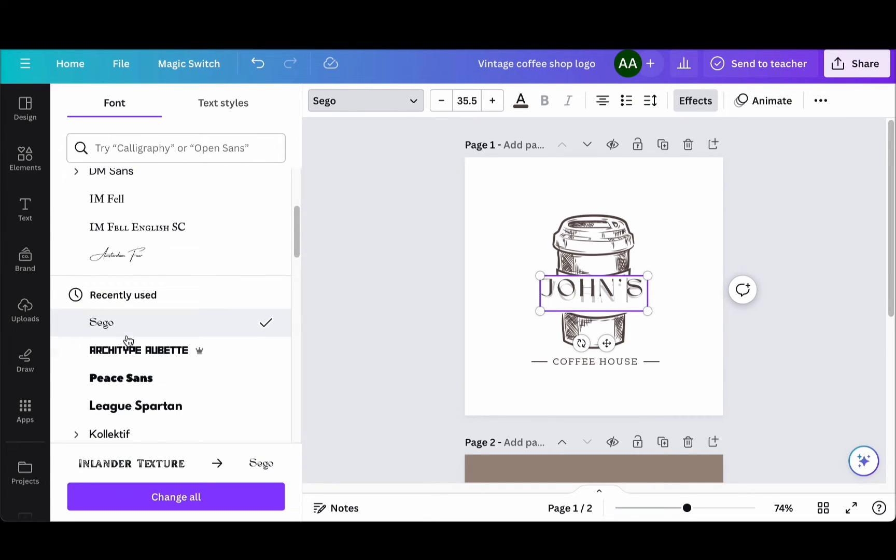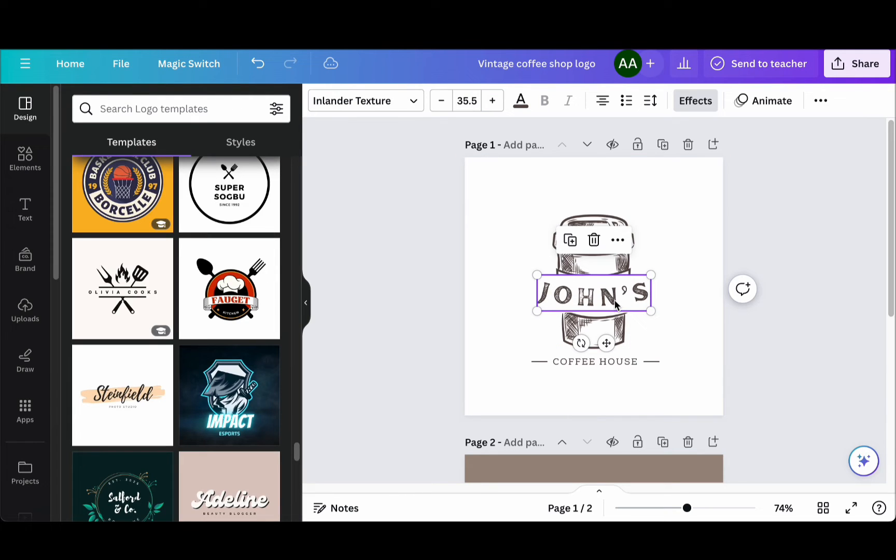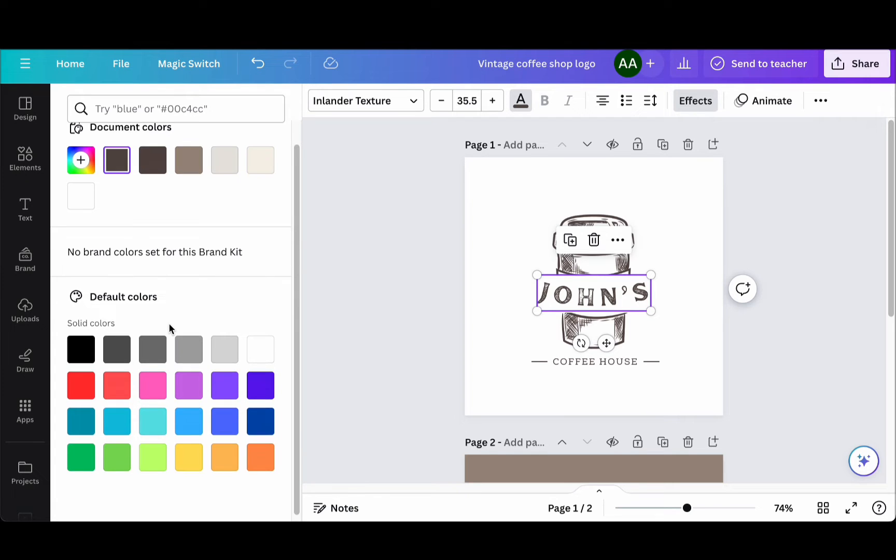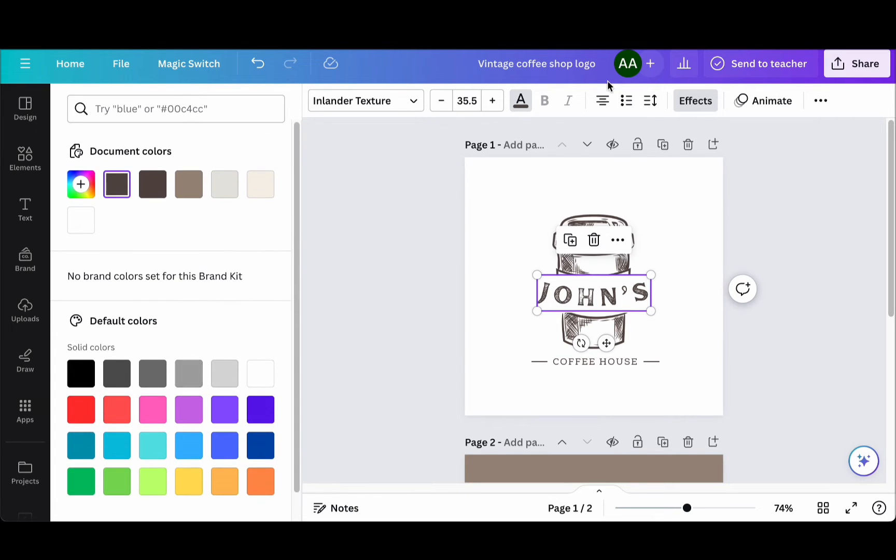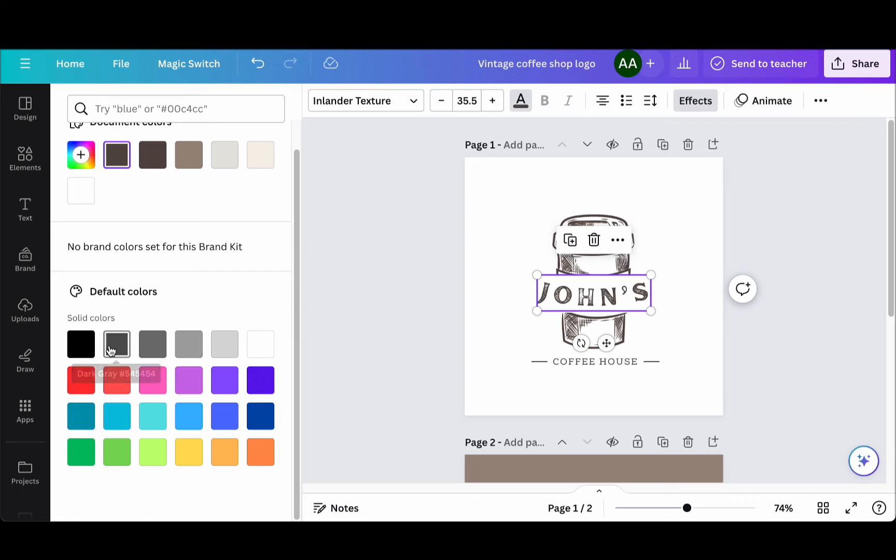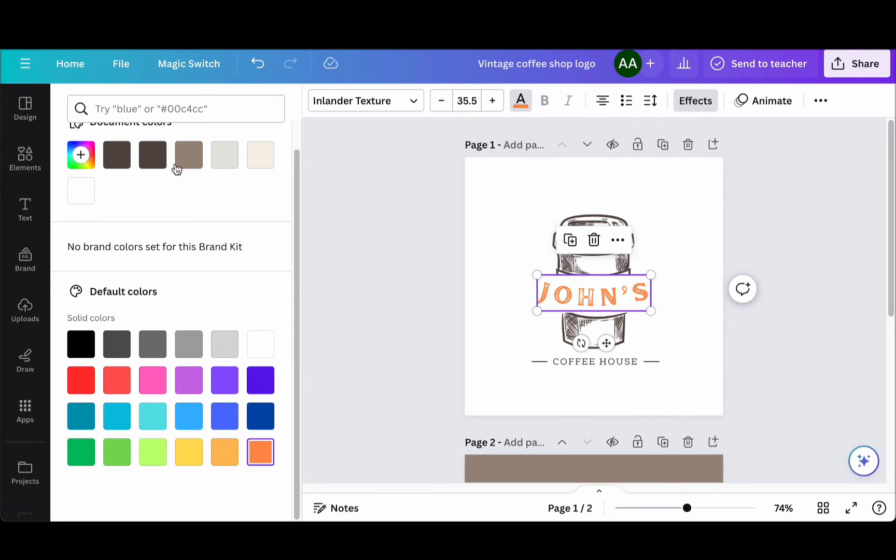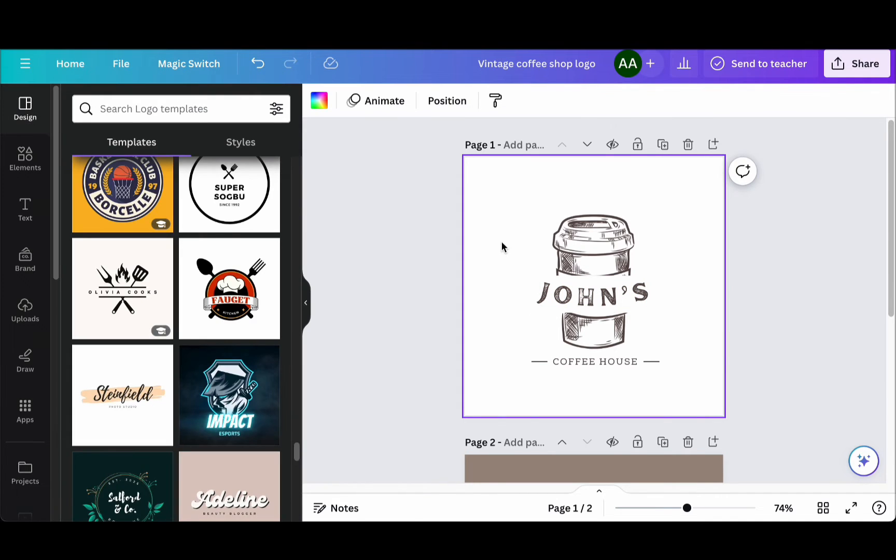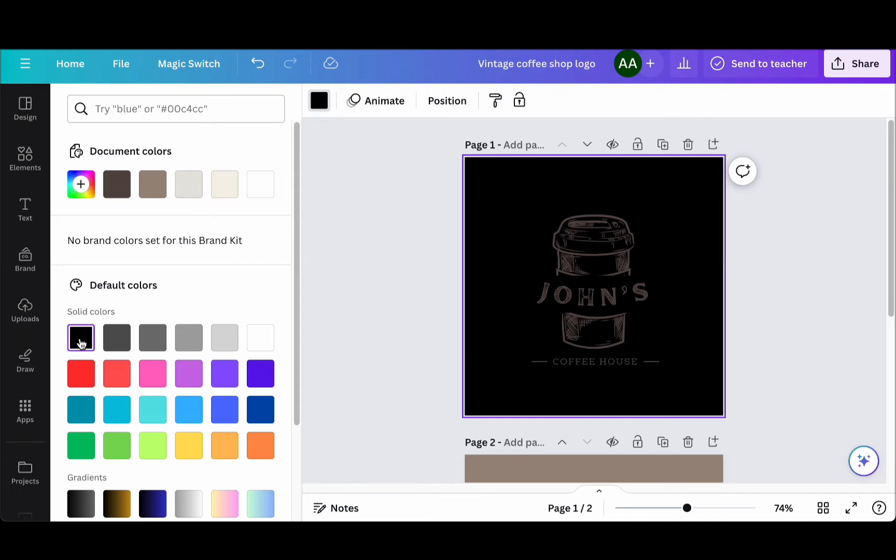To experiment with colors, head over to the Style section on the left-hand side. Here you will find an array of pre-selected color palettes to choose from. These palettes serve as a great starting point, but remember, you can further tailor them to suit your brand's aesthetics. For instance, you can change the background color to align perfectly with your branding, ensuring that your logo truly stands out.